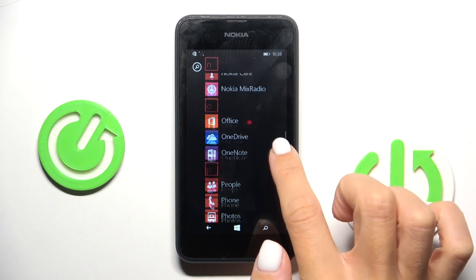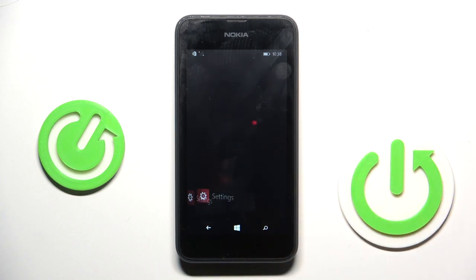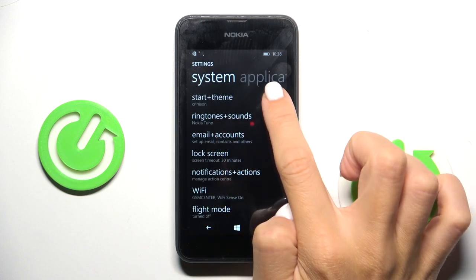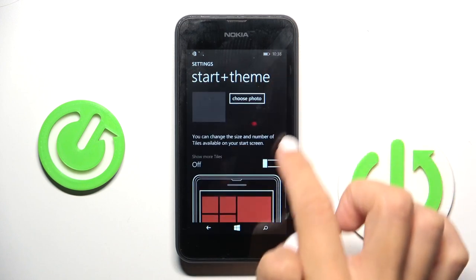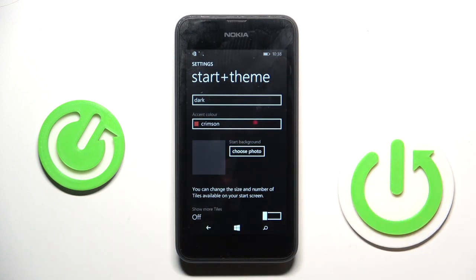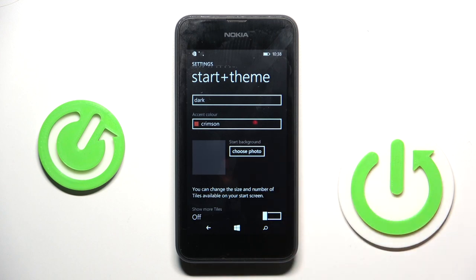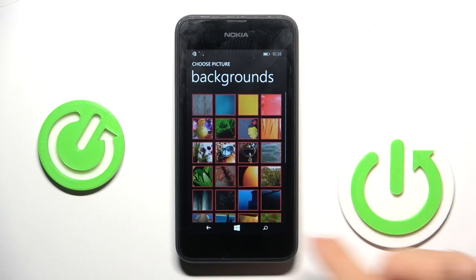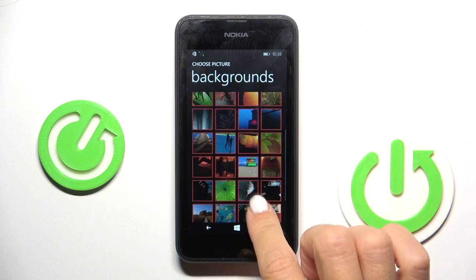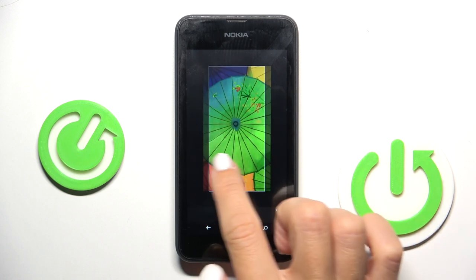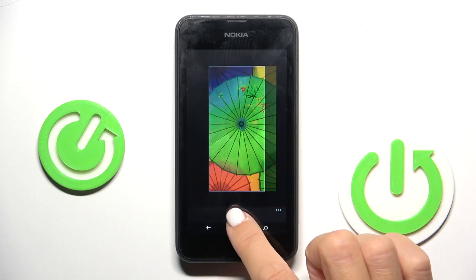First of all, you have to find and select Settings, then reach Start and Dim. Here you will notice Start Background, so just click on Choose Photo, then select the one that you want to apply — for example, this one. Now you can customize it a bit, then tap on the confirmation mark.